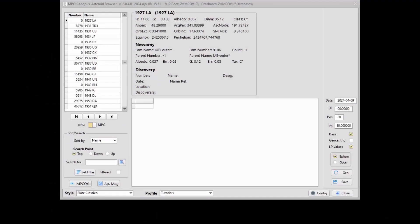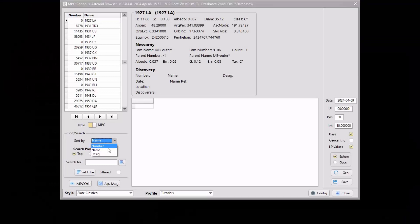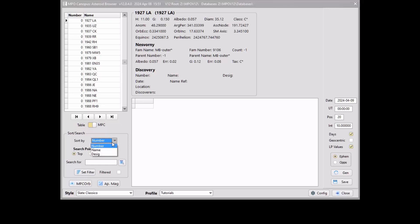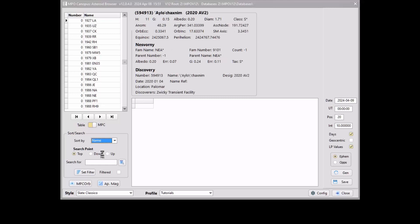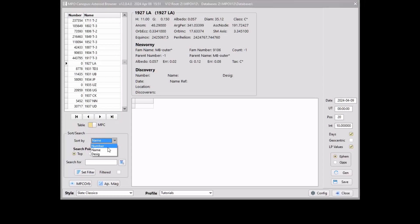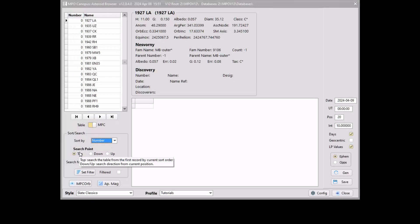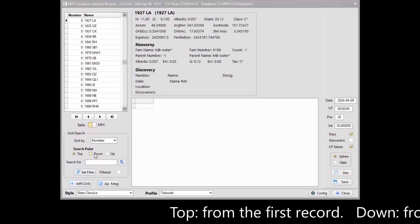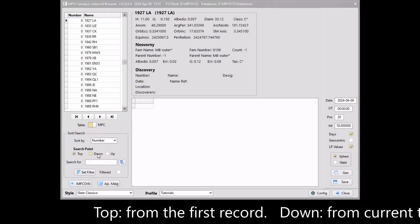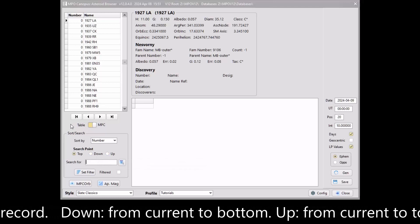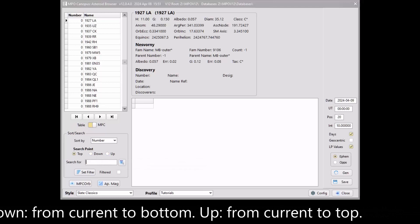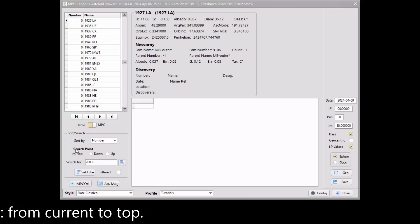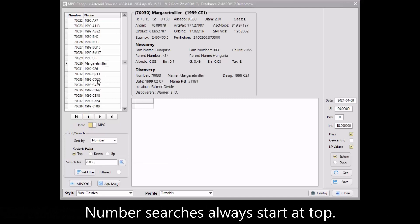Use the drop-down list to choose the type of search. Be aware that switching among sort orders can sometimes take several seconds. For the number sort, this is mostly because almost half of the objects in the MPC ORB file are unnumbered, and so the sort uses the name as the tiebreaker. The starting point of a search can be important. The top option starts with the first record in the current sort order. Down starts with the current record and goes towards the last record, while up starts with the current record and goes towards the first record. Number searches are always unidirectional starting from the top.